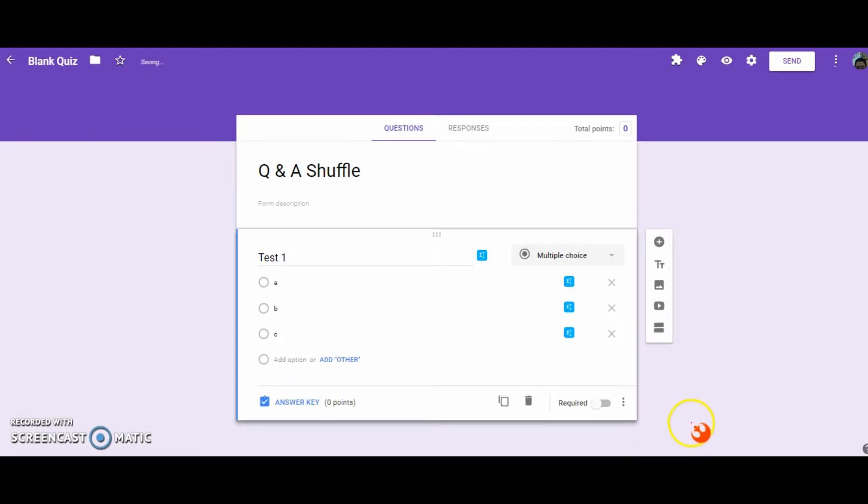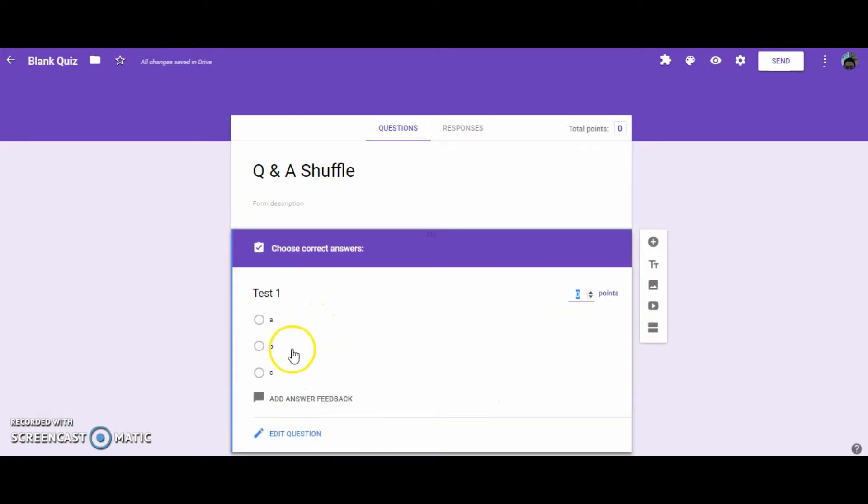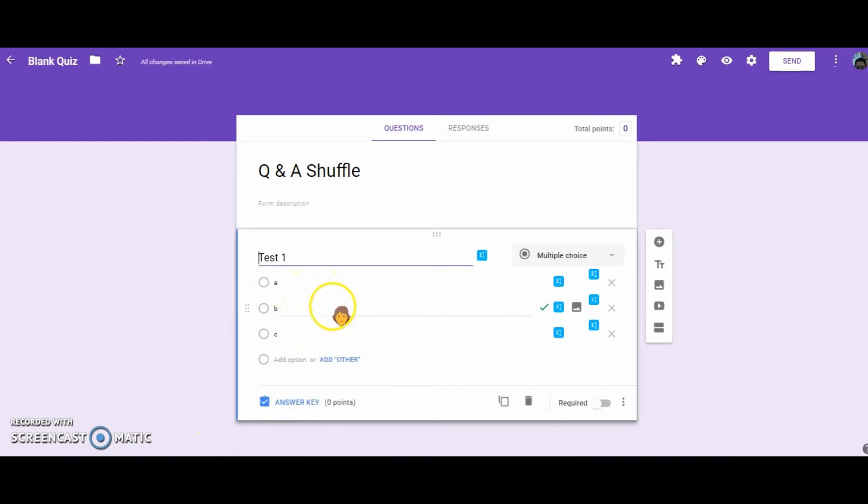So now, when the students take their quiz, A, B, and C will always be shuffled around. Even though you set the correct answer, it will be shuffled around, and B will always remain the correct answer.